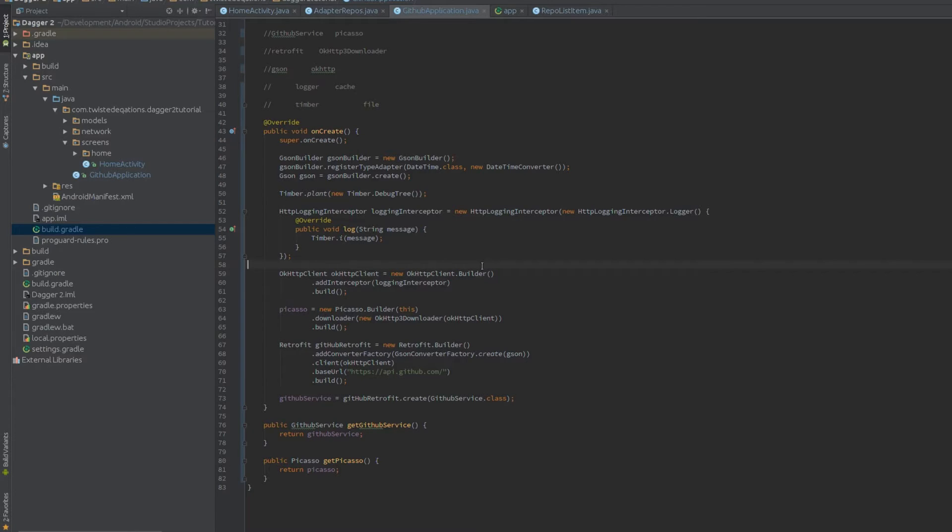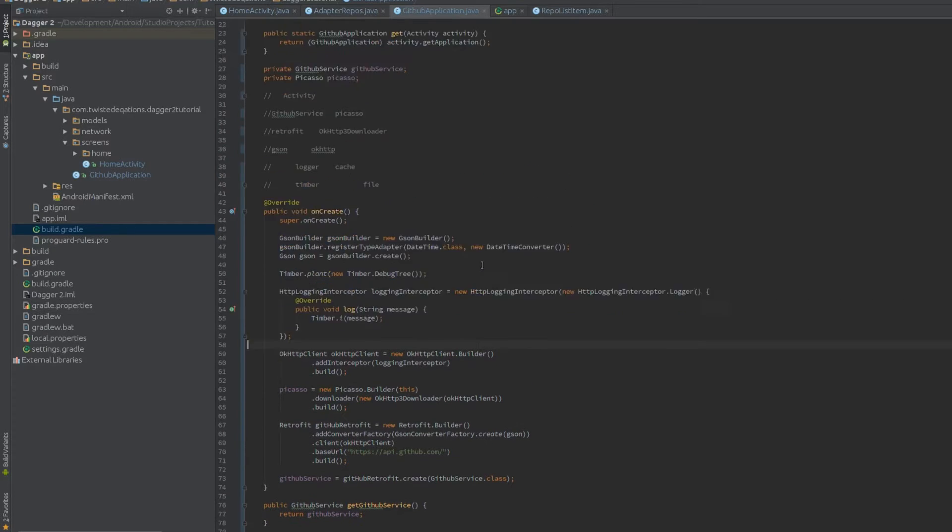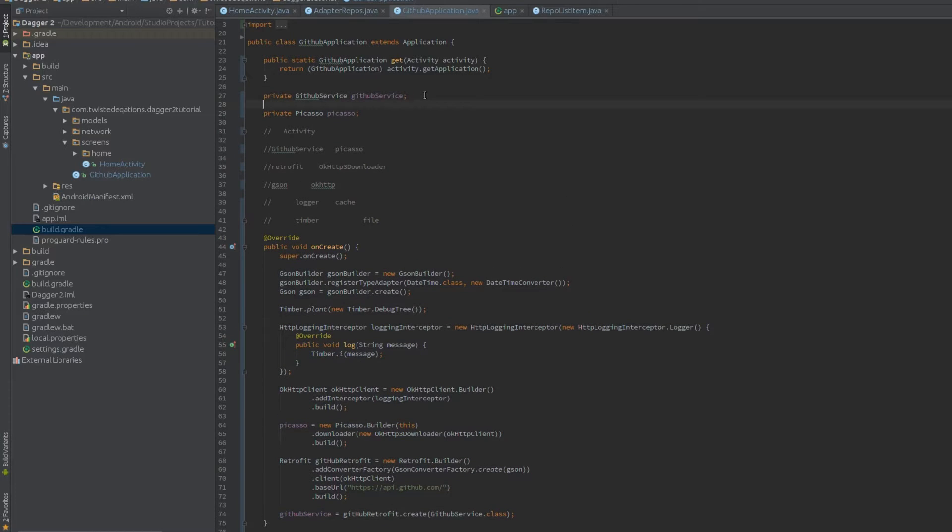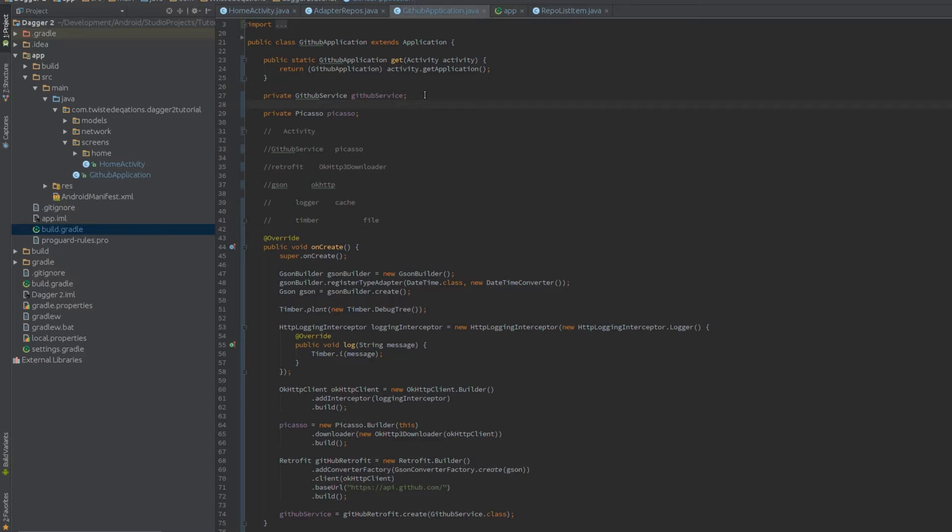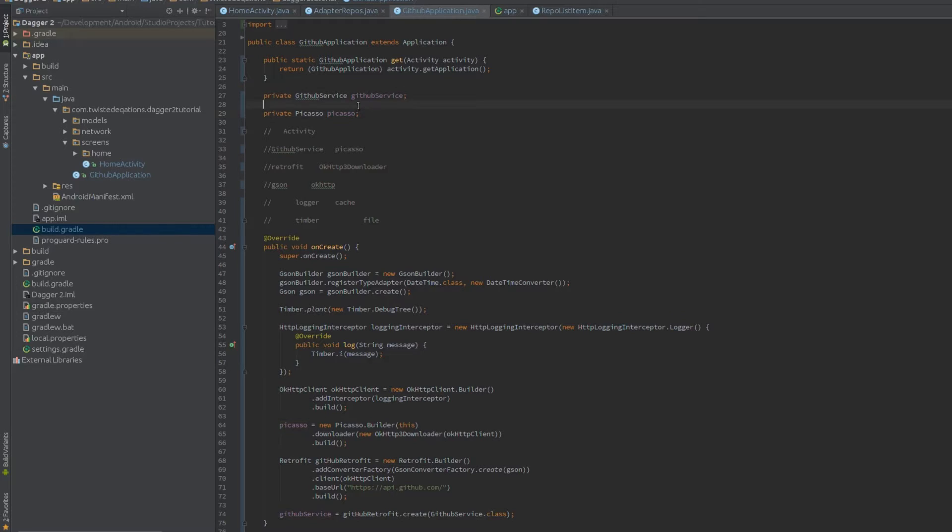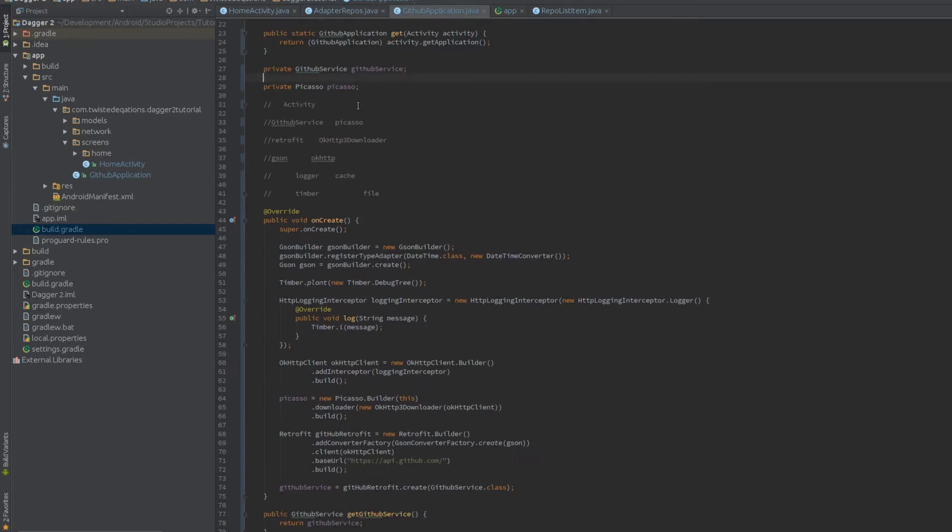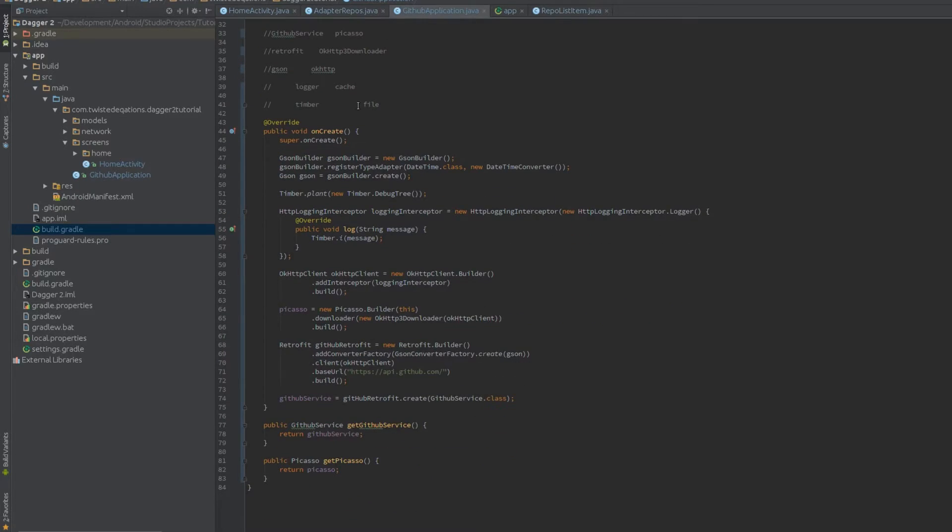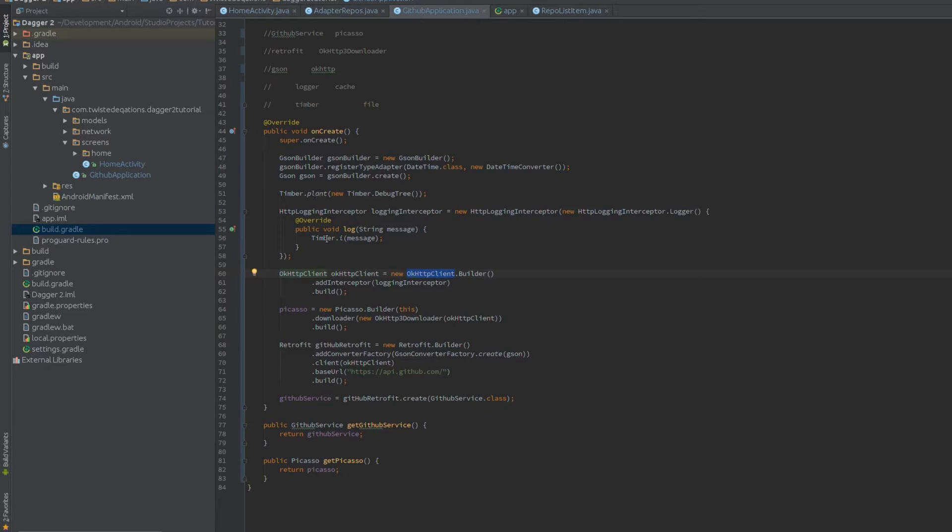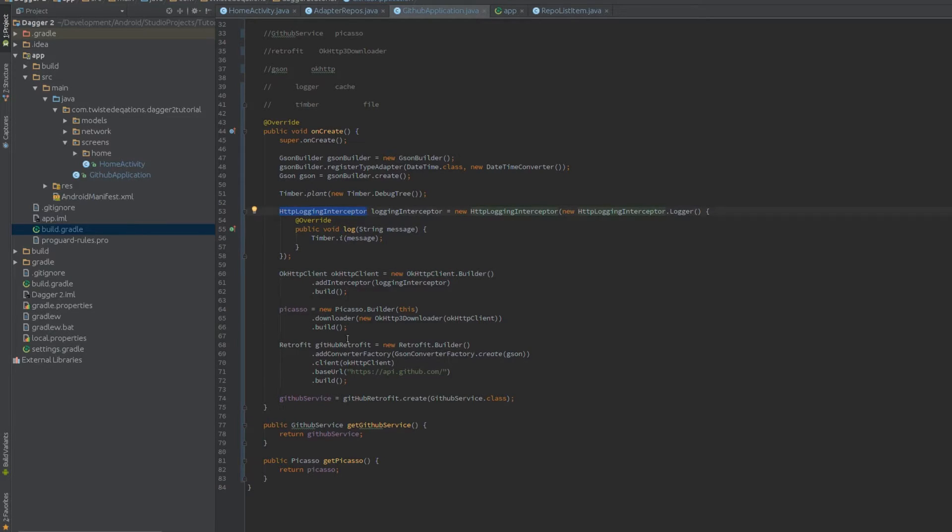So the first thing we're going to do is we're going to create a Dagger graph to create a GitHub service and Picasso instance, that's all we care about. So all the internal dependencies: OkHttp client, the timber instance, I checked out the singleton so we can leave that be, our logging interceptor, our gson thing, our retrofit, we actually are missing one here.